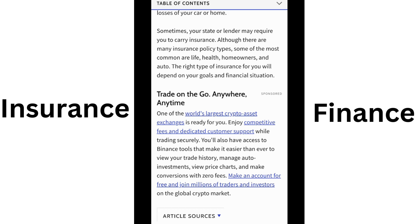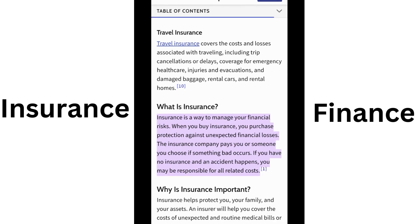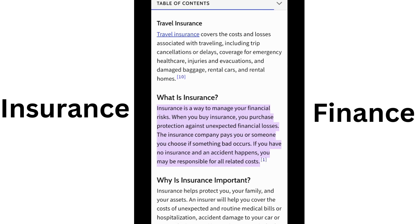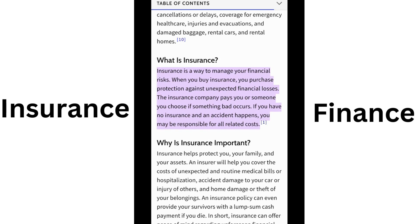For home insurance premiums, factors include the value of the home, personal belongings, location, claim history, and coverage amount. For health insurance premiums, factors include age and health status; both male and female policyholders' claims depend on the policy limit.